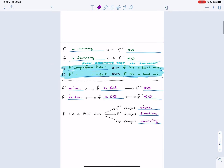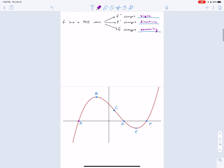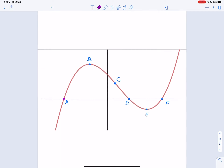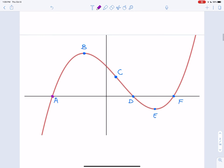So here we go. I have this graph right here. I want you guys to draw it fairly largely — maybe about five to six lines down — and I want you to sketch it as accurately as you can. I want you to label it A, B, C, D, E, and F at those locations. And again, as close as possible.